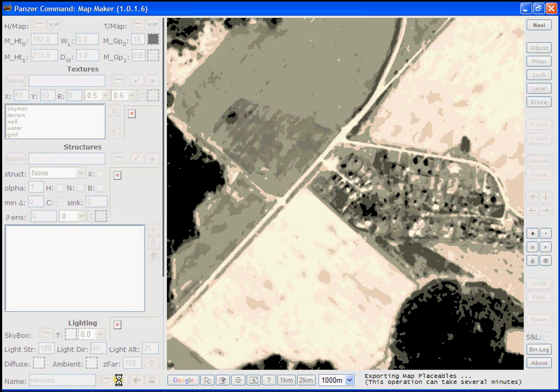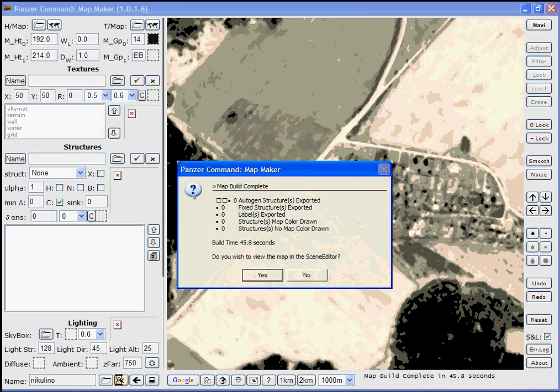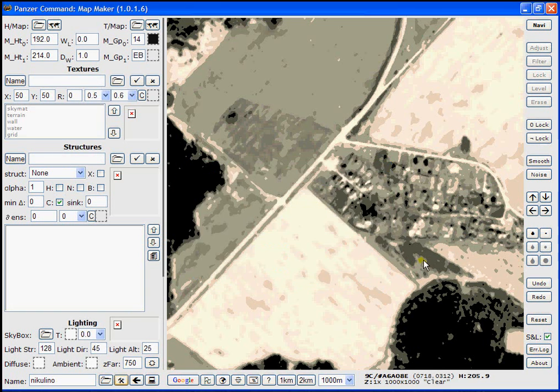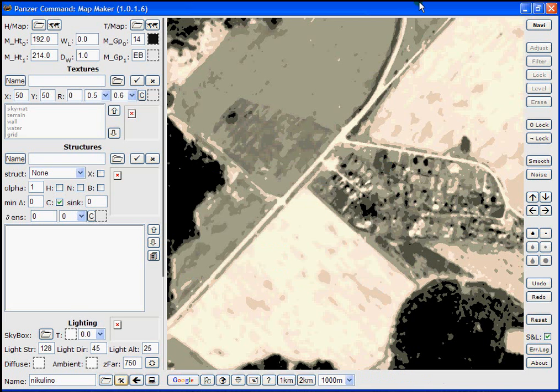When a pop-up comes up asking about scene edit, we'll say no. And that will end our tutorial. In the next tutorial, we'll cover texturing our map. Thank you.